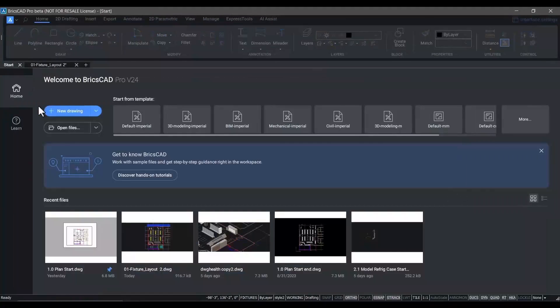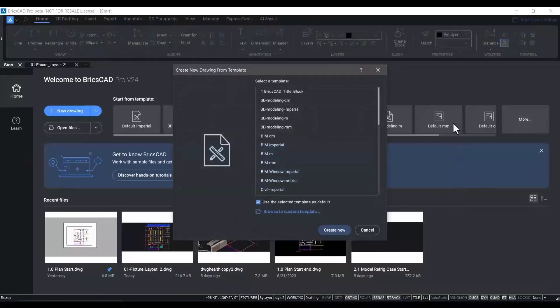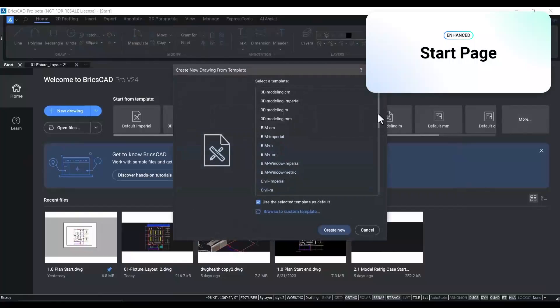New to V24 is the ability to directly create new drawings from a template from the start page.